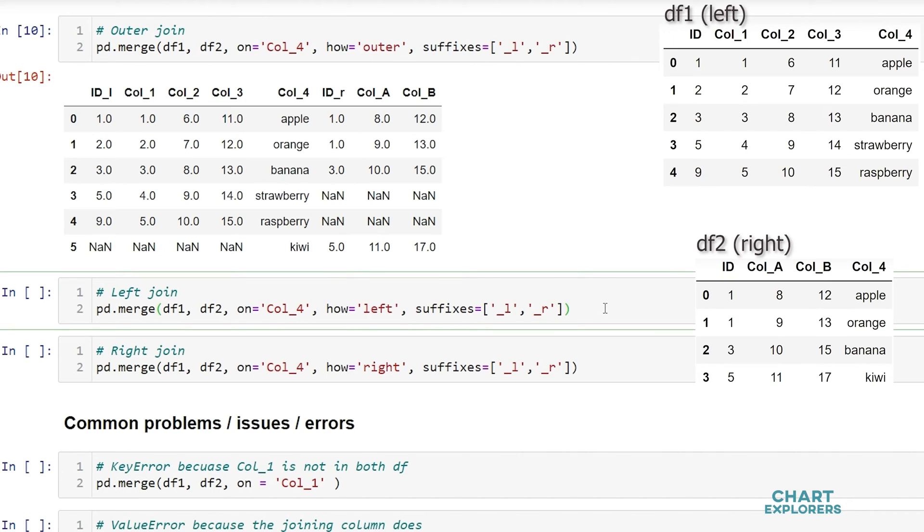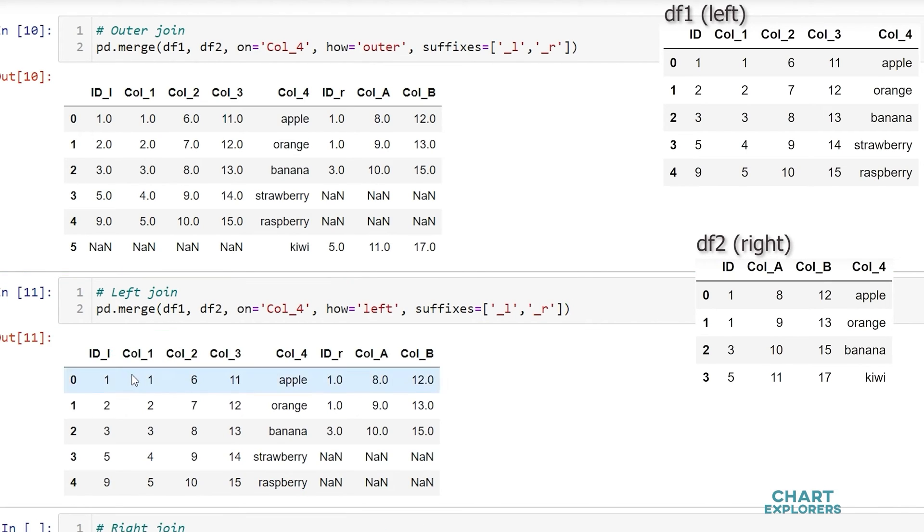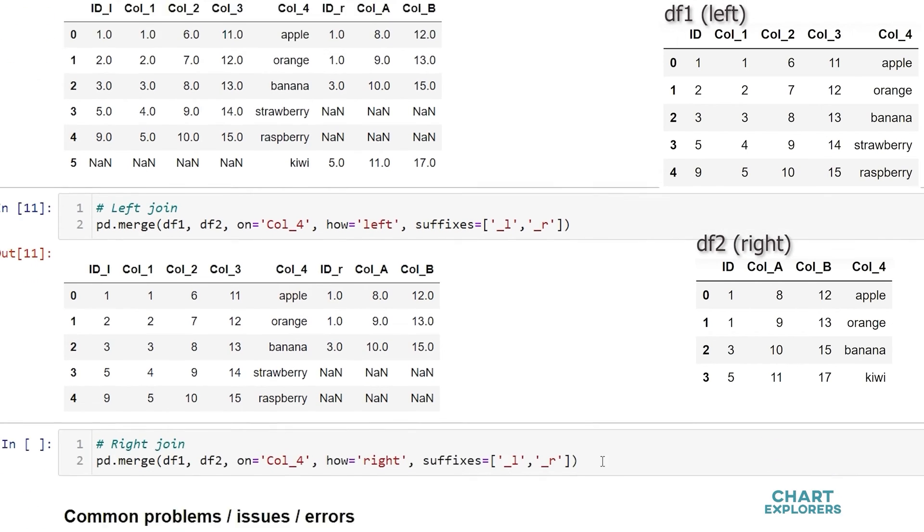For a left join we simply say how is equal to left and we see that all of the data in the left dataframe is retained and anything in the right dataframe that doesn't have a match in the left dataframe is dropped.